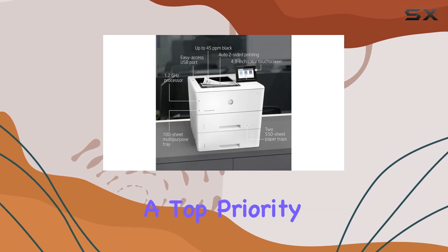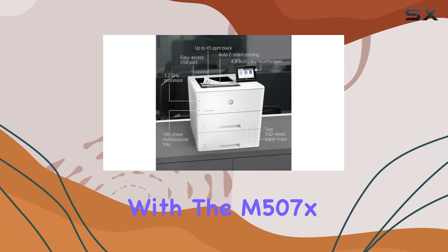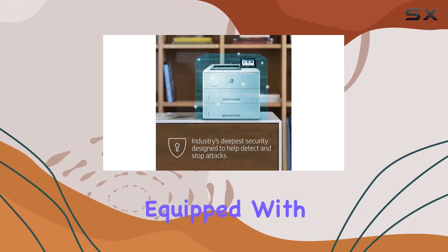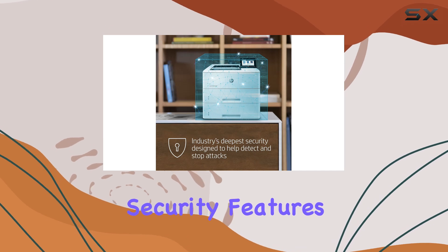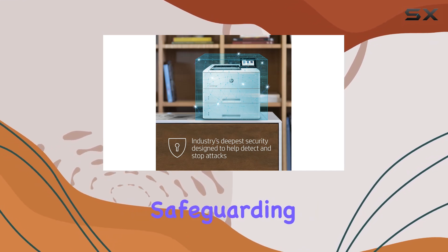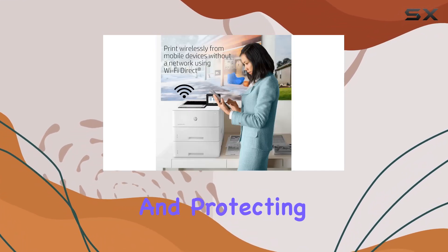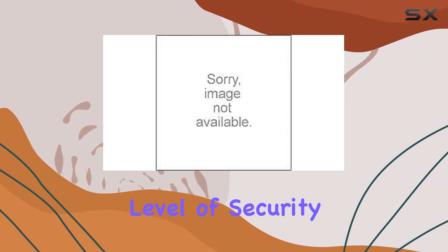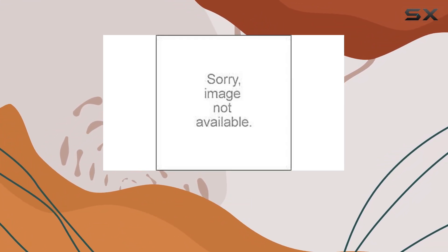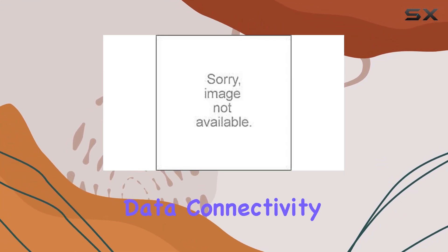Security is a top priority with the M507X, as it comes equipped with over 200 embedded security features, safeguarding your sensitive information and protecting against potential threats. This level of security is crucial for businesses handling confidential data.